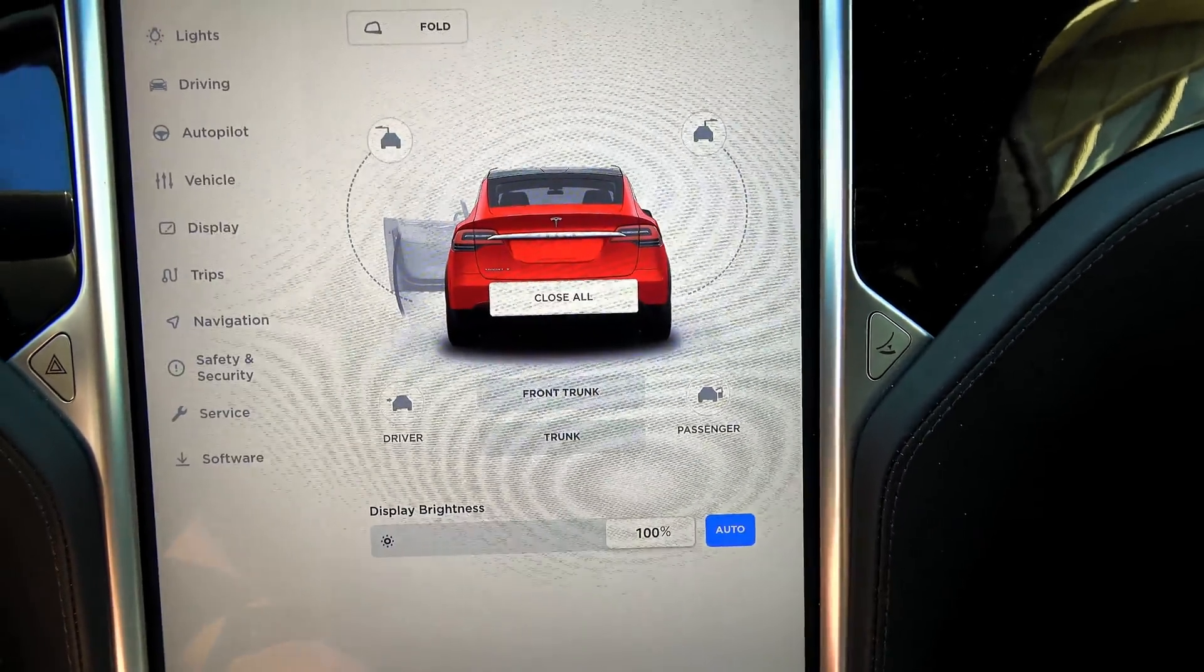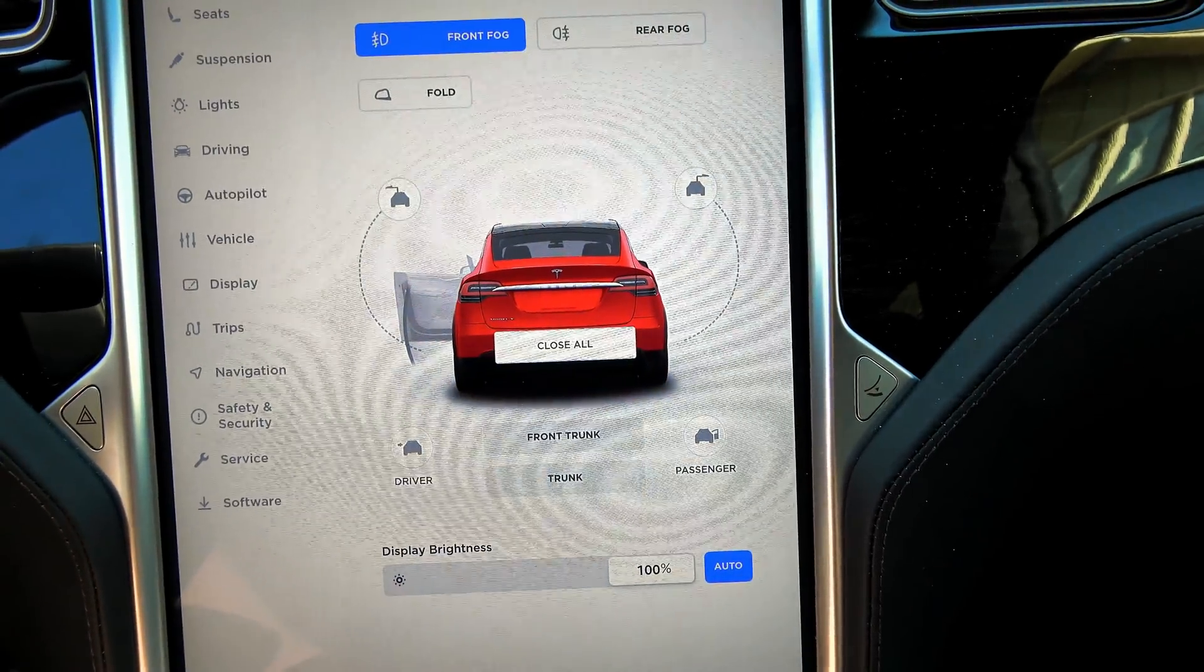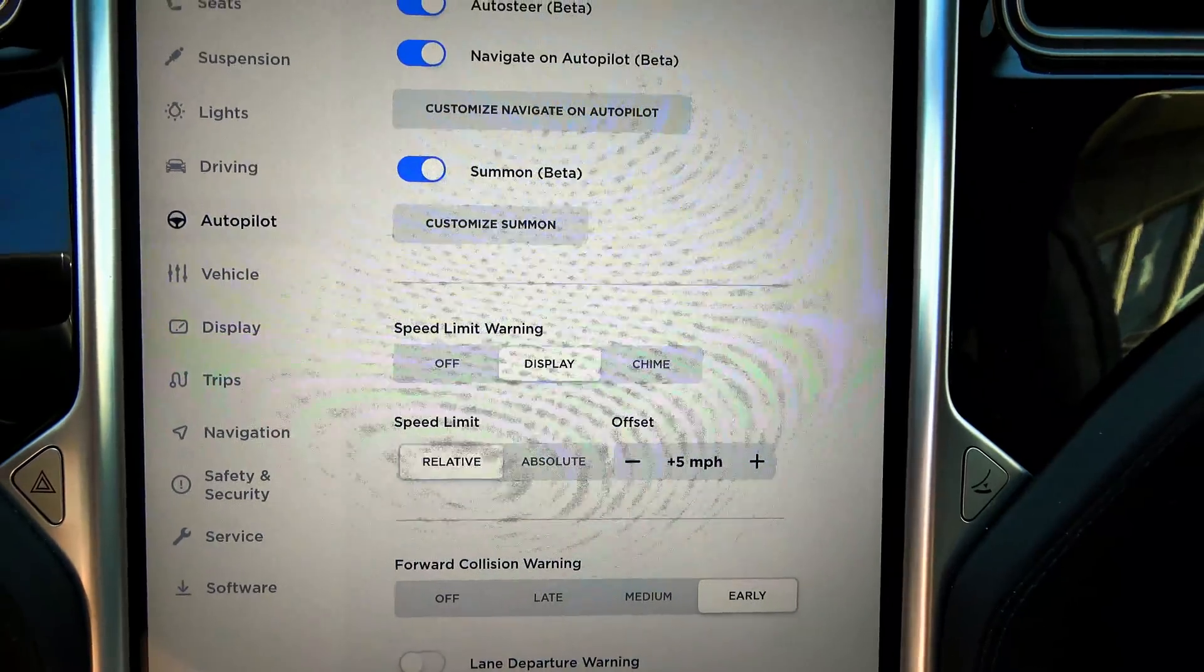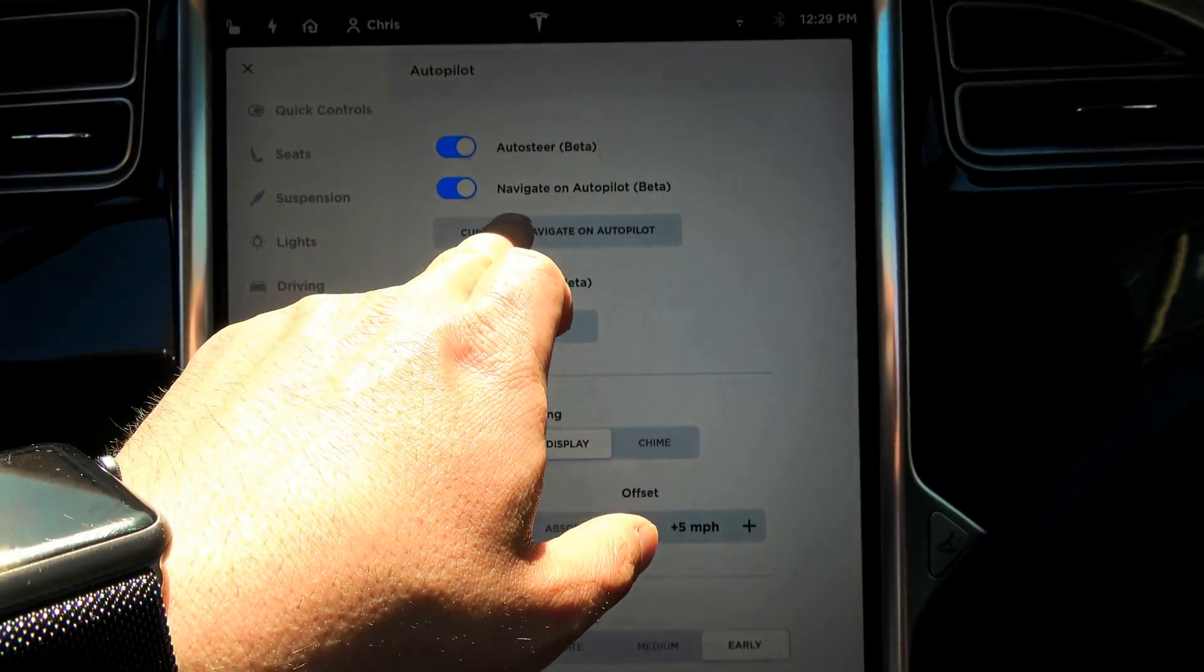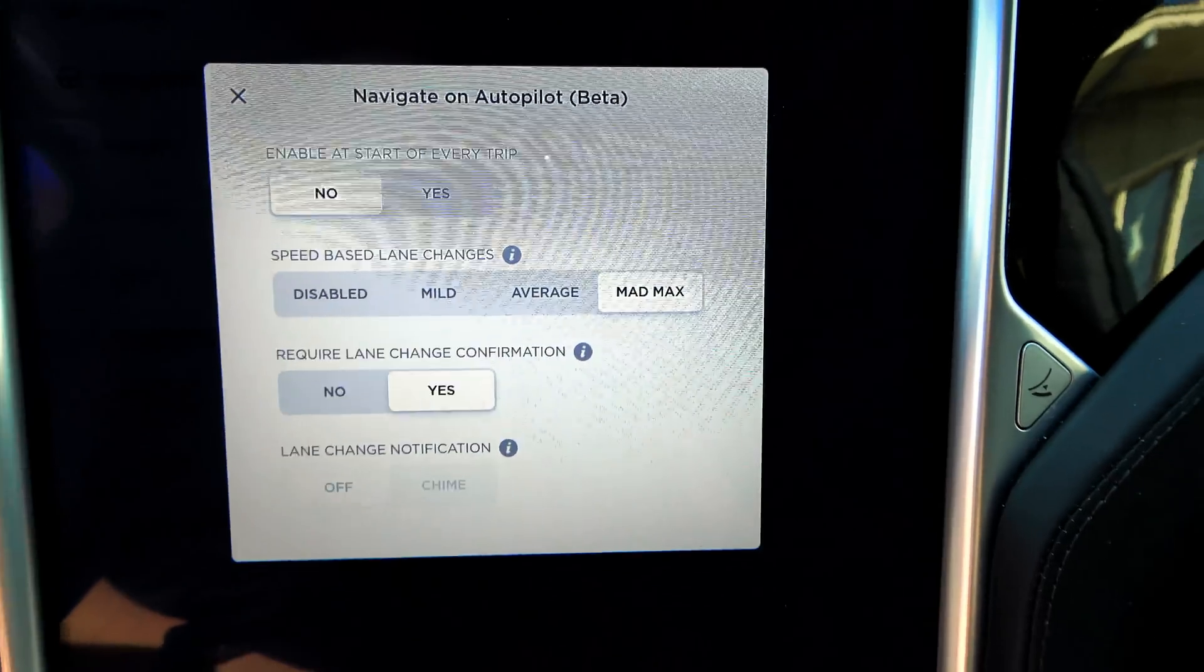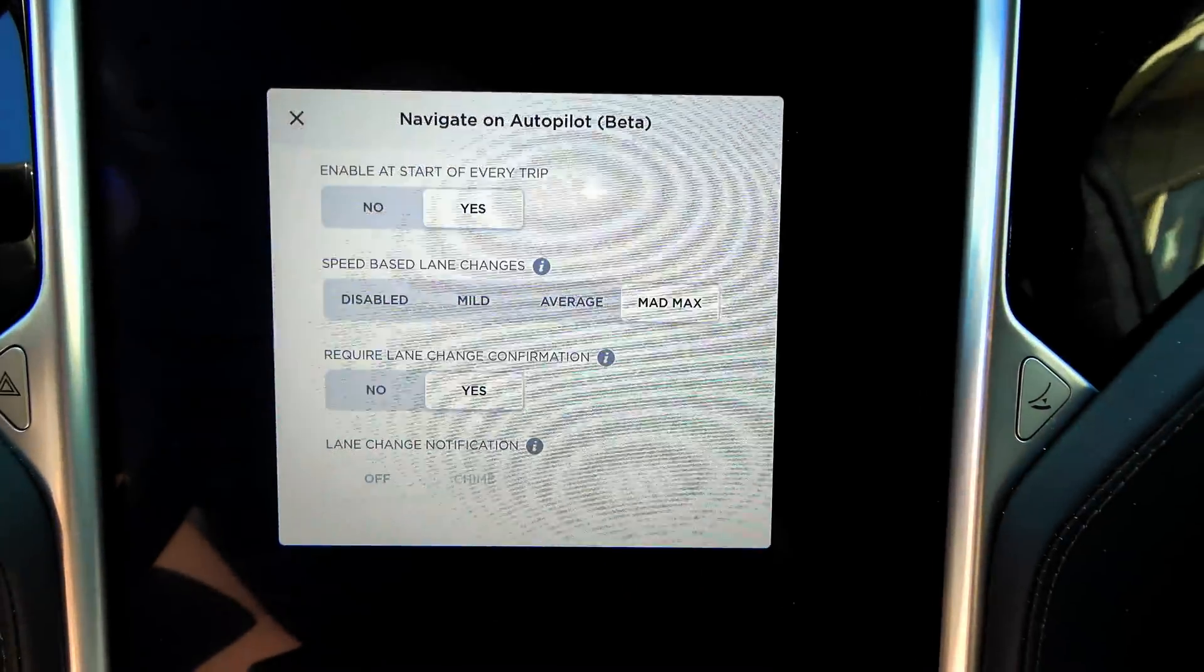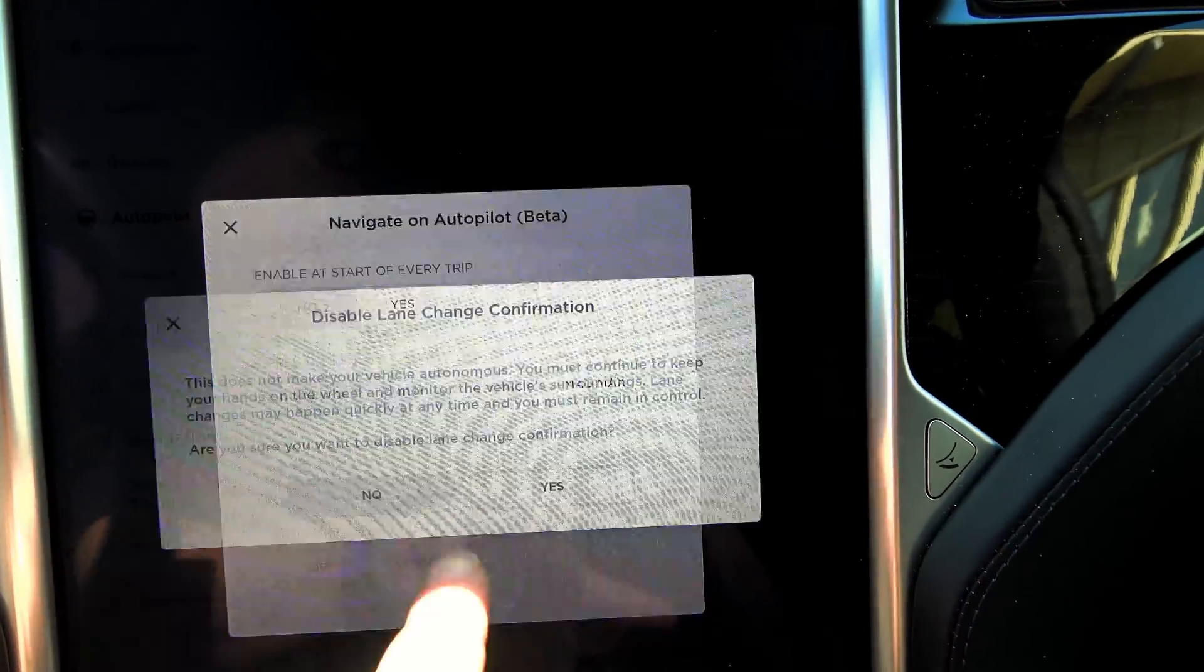Let's go into settings here and go to autopilot. Customize, navigate on autopilot. Navigate on autopilot is already on. Enable at the start of every trip. Yeah, why would you not? Require lane change confirmation. No.